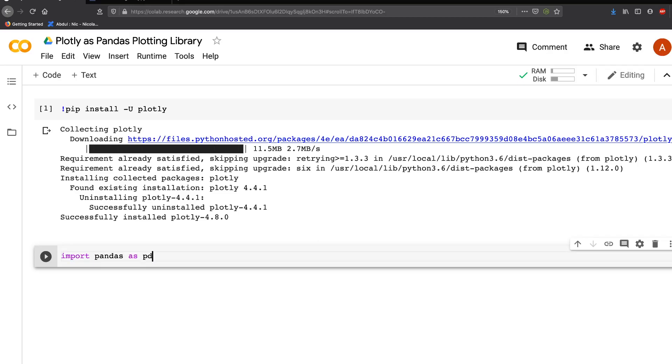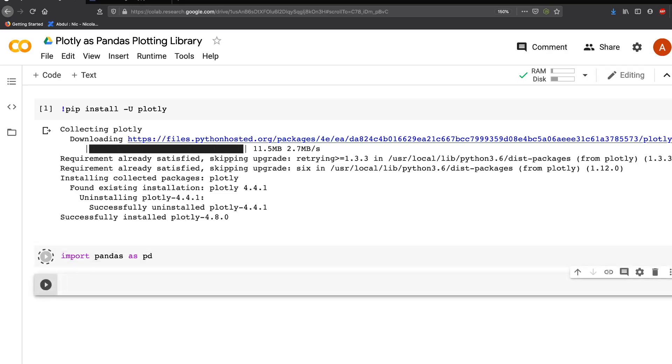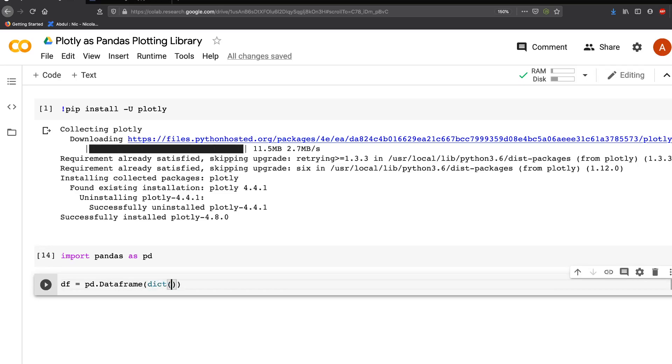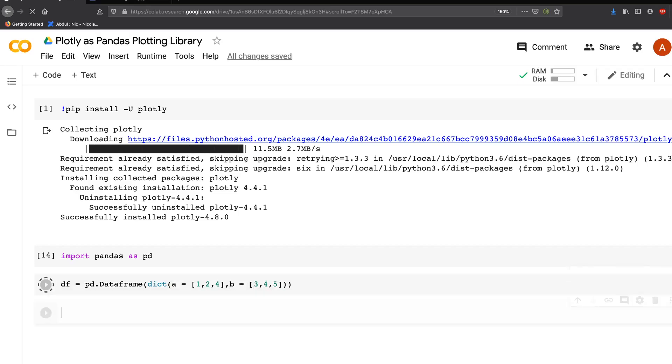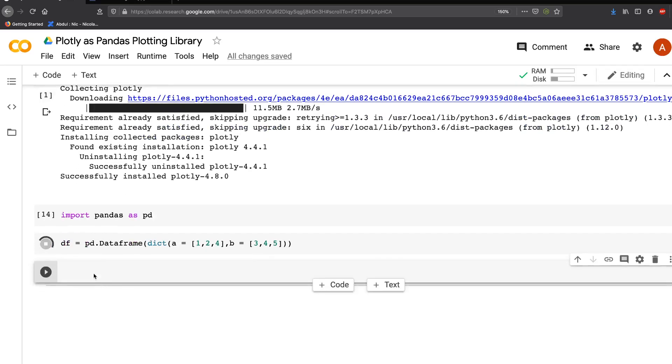It's going to use Matplotlib as the default backend. Let's try to make a small plot. Let's create a dataframe from a dictionary: A equals [1, 2, 3, 1, 2, 4] and B equals [3, 4, 5]. Now your dataframe should be ready.